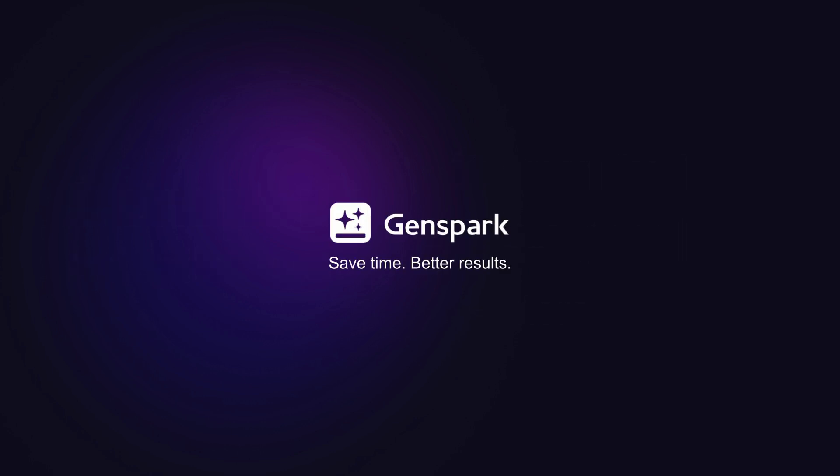Welcome to the future of search. Efficient, intelligent, and remarkably human-like.